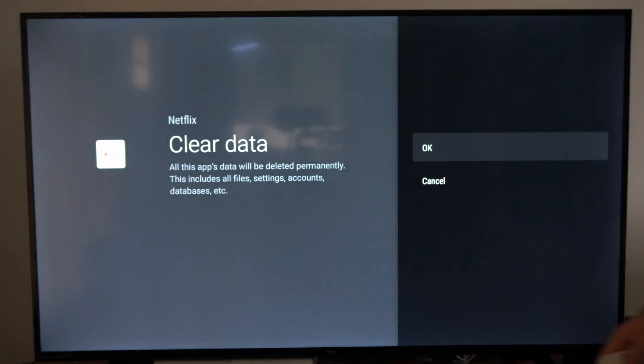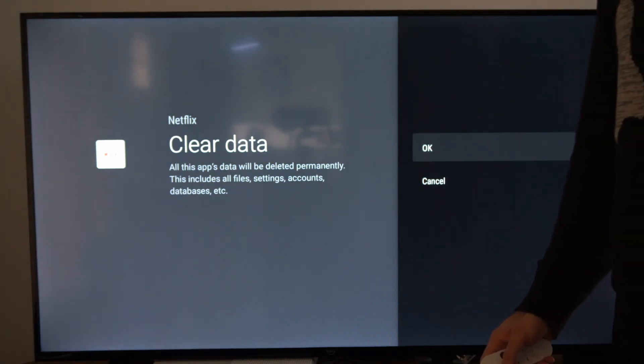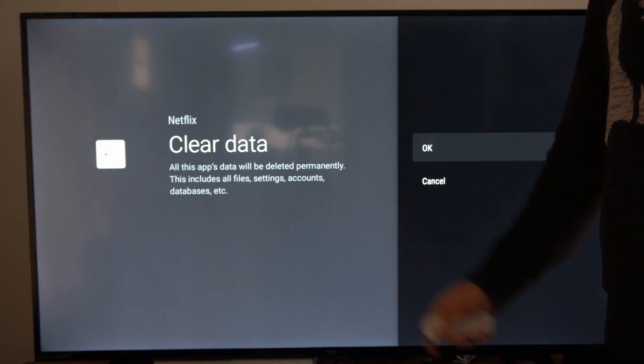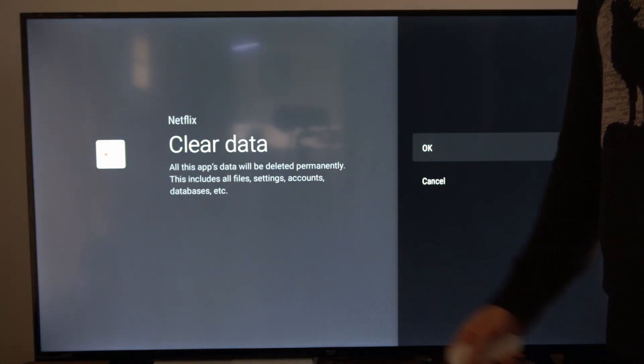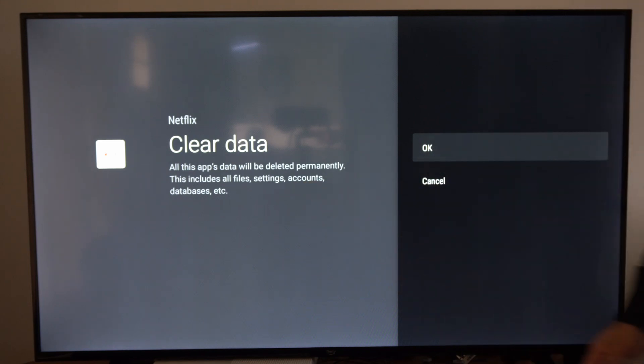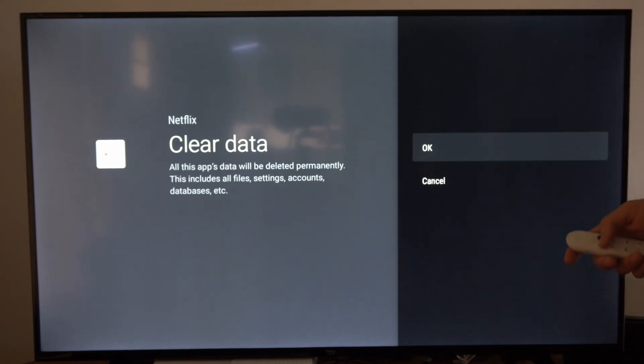Select this and it says all this app's data will be deleted permanently and this includes all files, settings, accounts, and databases.